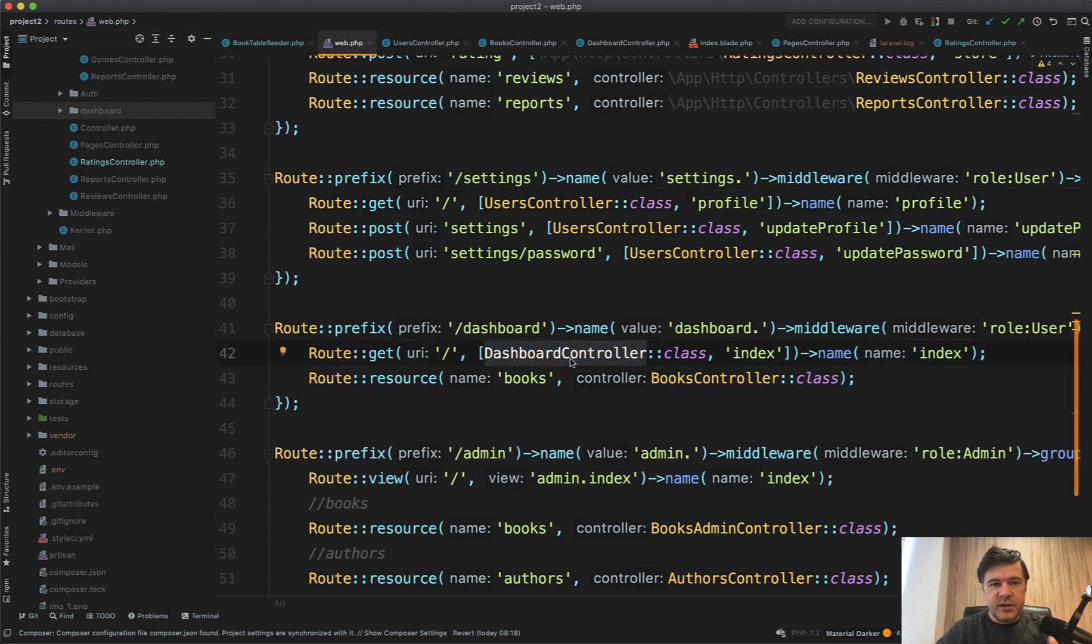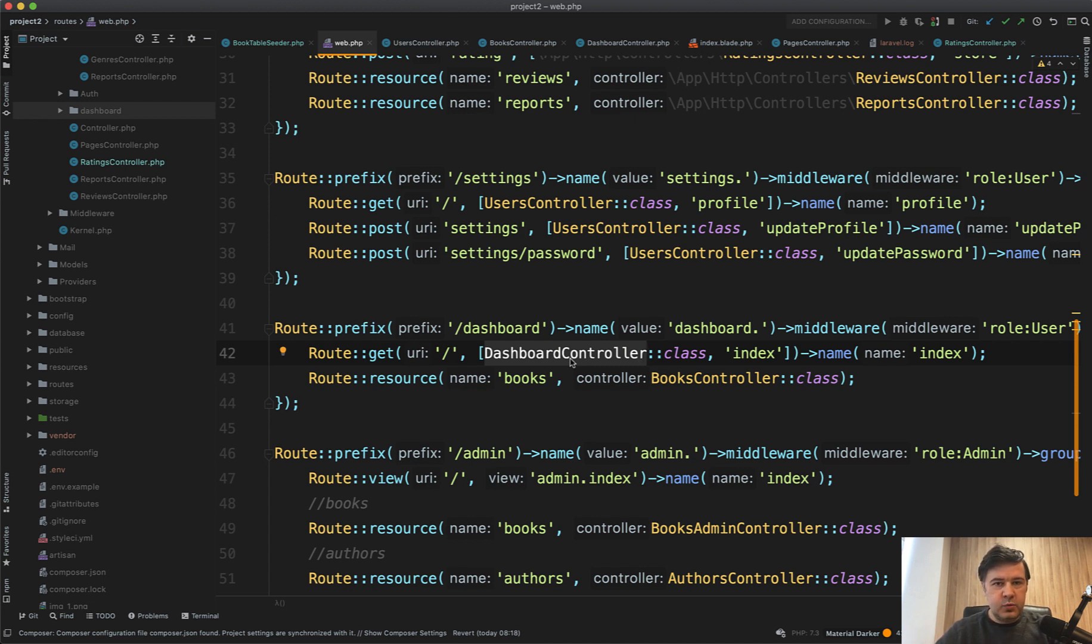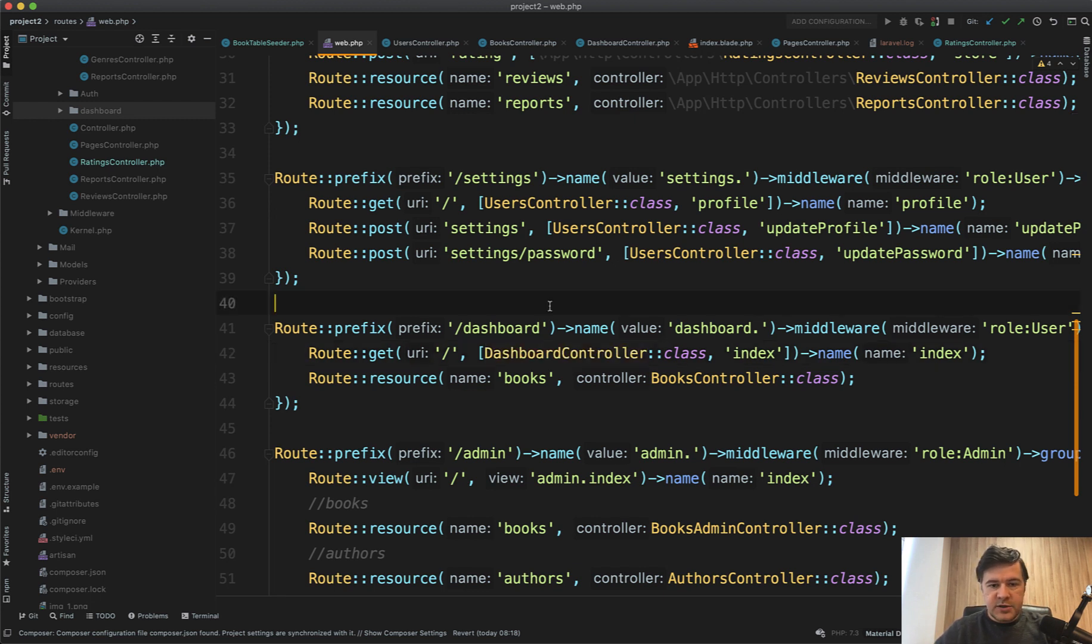So in this lesson I want to emphasize how important is the naming and the structure, especially working with a team where someone else can take over your code in the future, or maybe it will be yourself in a year and you need to understand the structure and the naming and the code as quickly as possible. So let's refactor this code for consistency and readability.